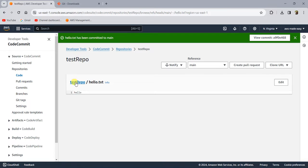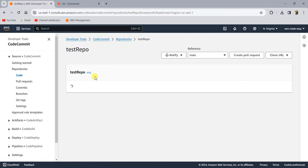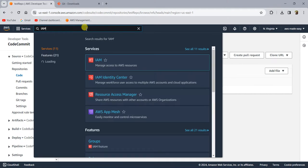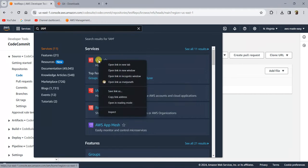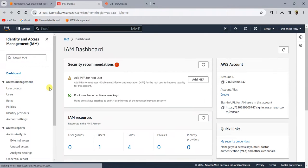There is only one file in this test repository now. Let's see how to clone this repository to our local and start working with it in our IDE. To do that, the first thing we need to do is create an IAM user which will have access to work with this repository, and then we will use that IAM user to clone the repository on our local machine.